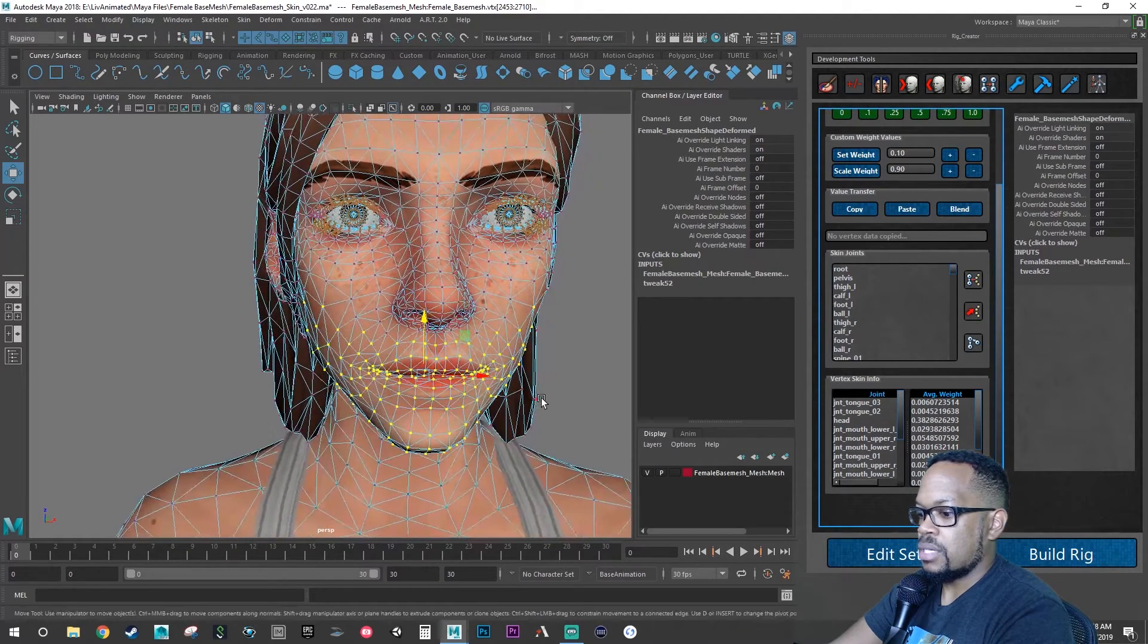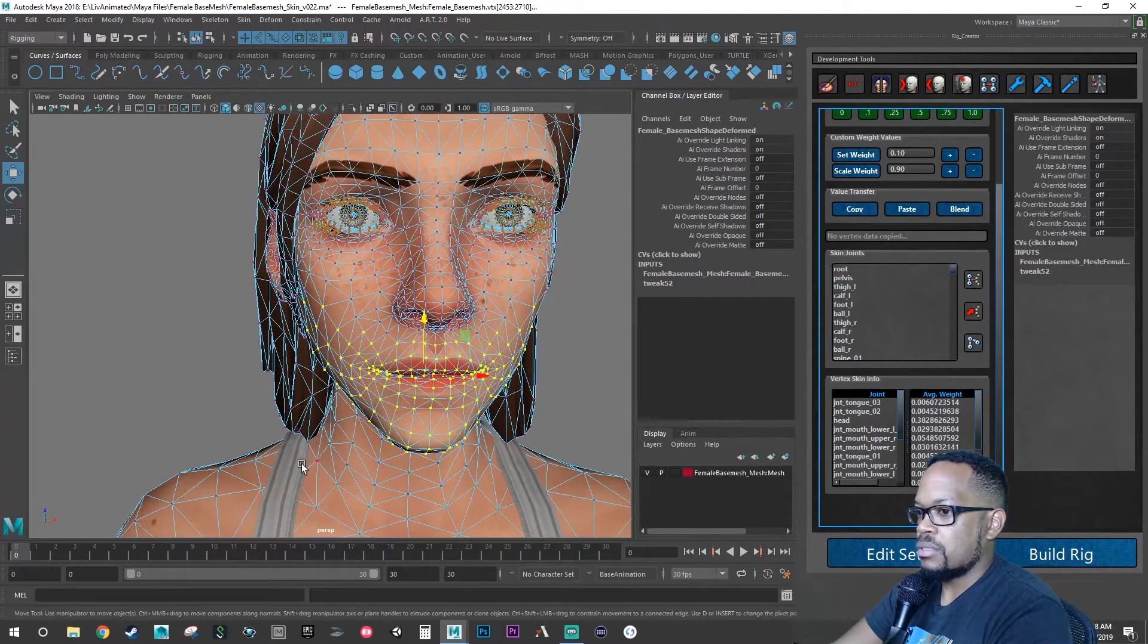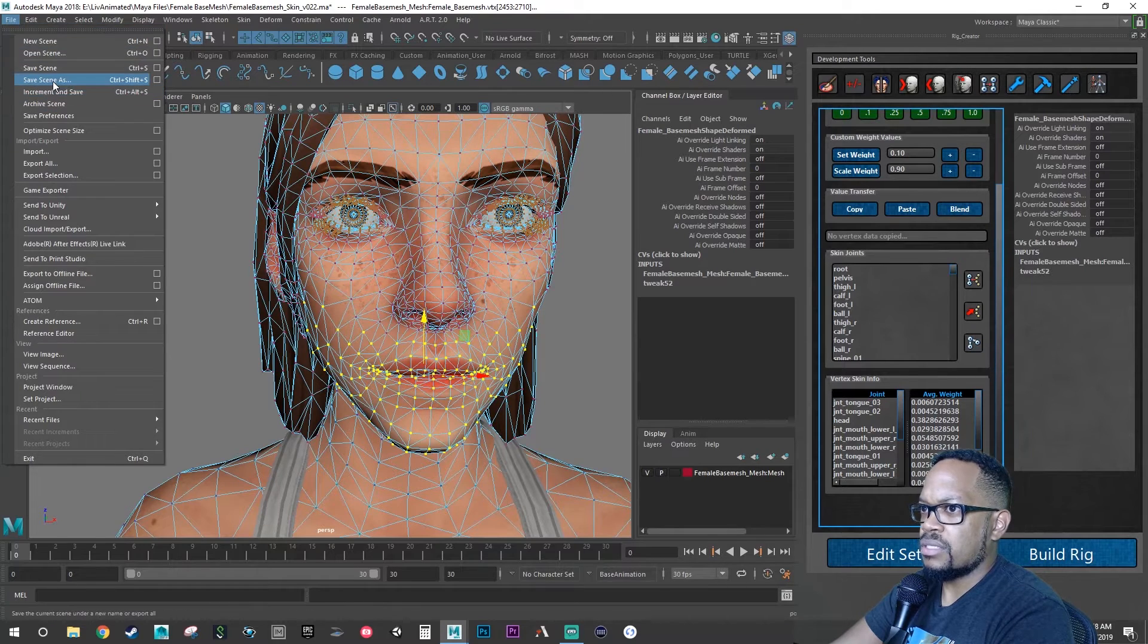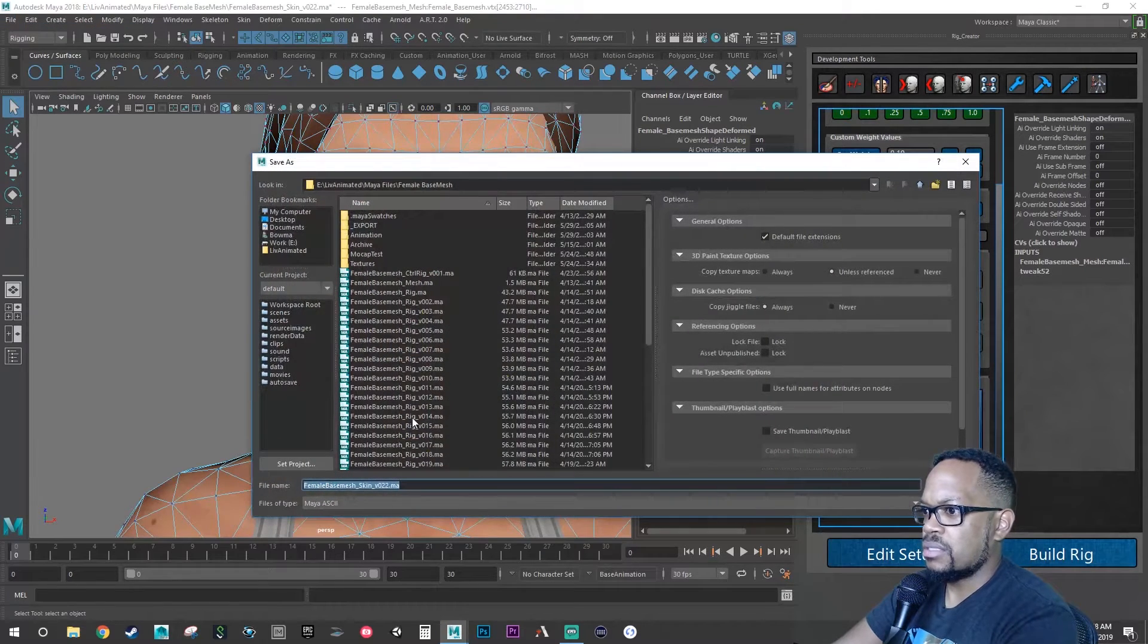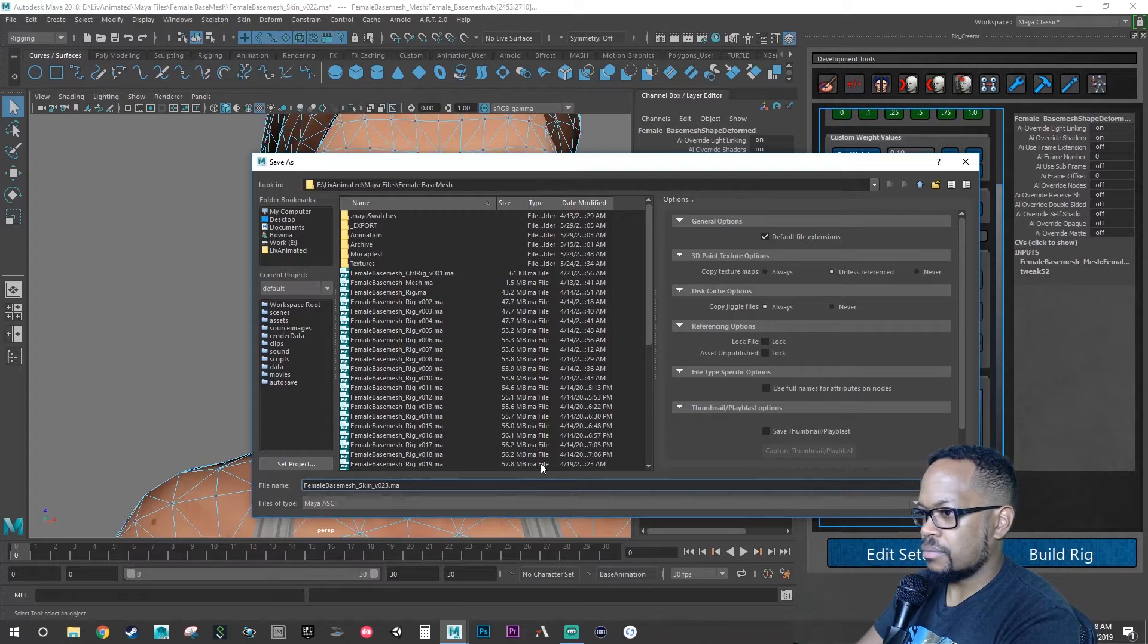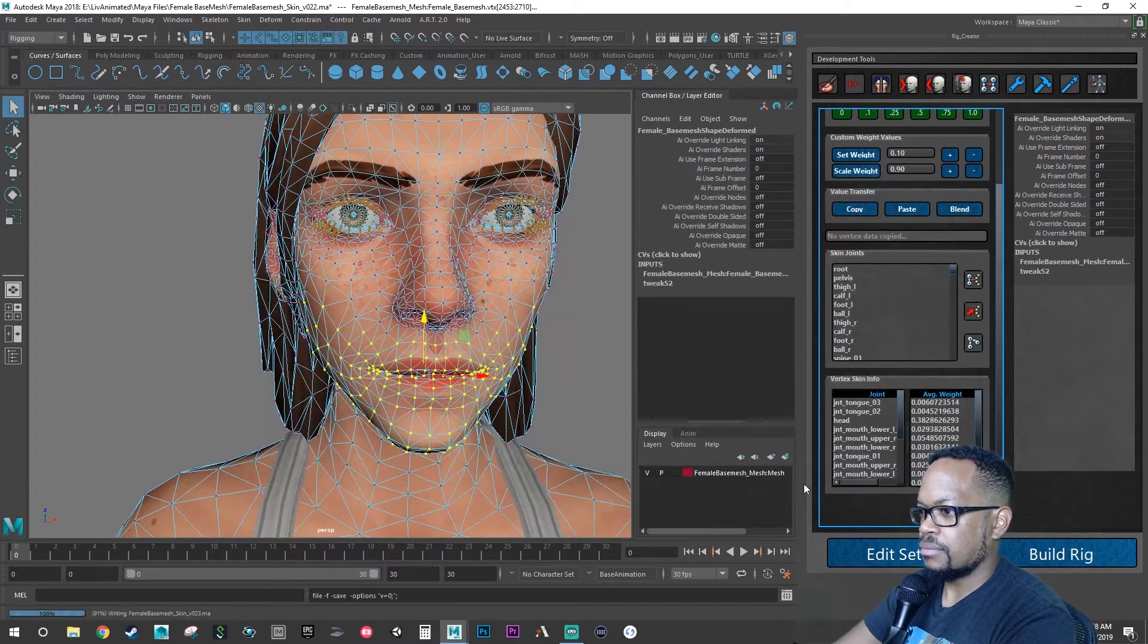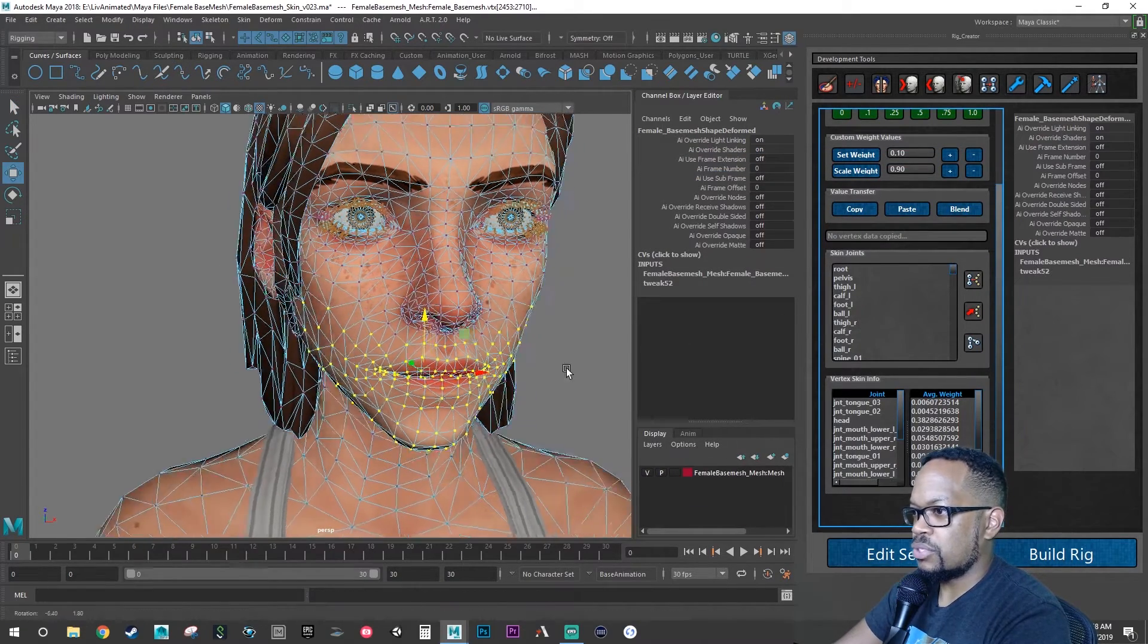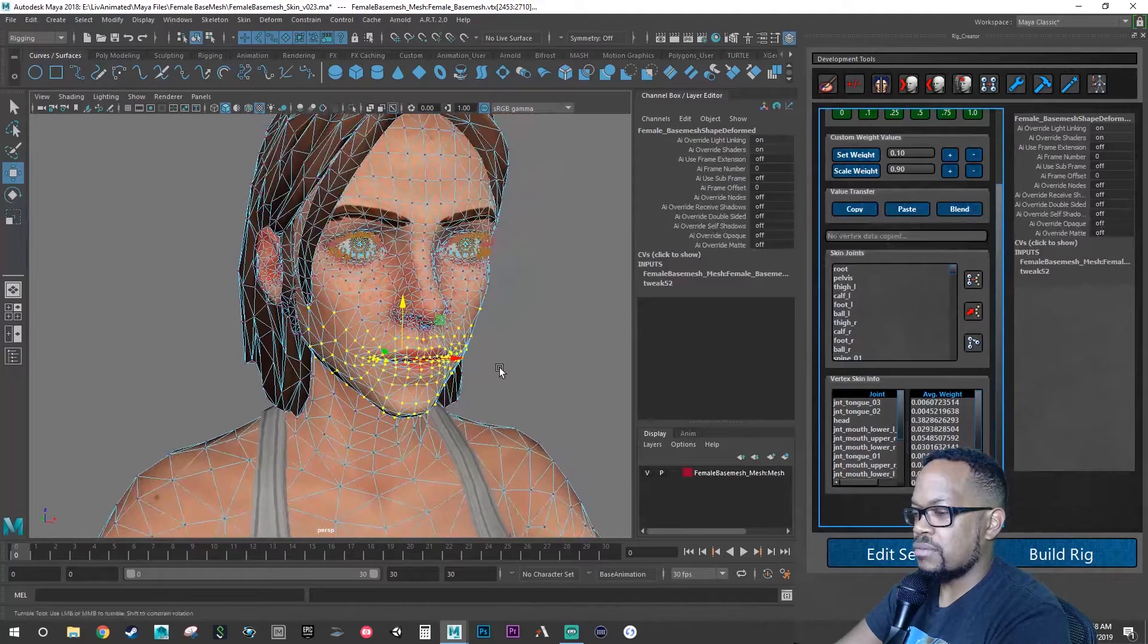All right. Let's save this as another iteration file. Save as. So this is 23. Once you have that saved.